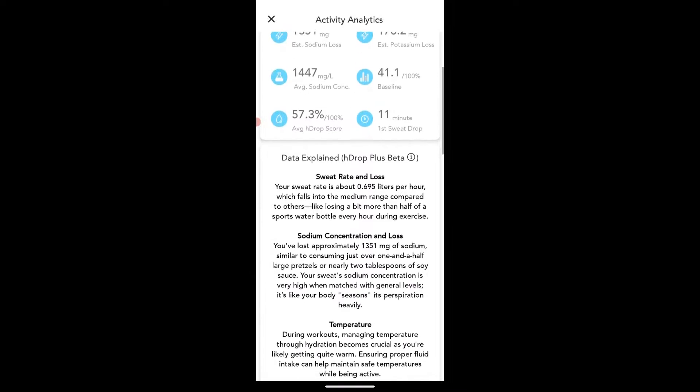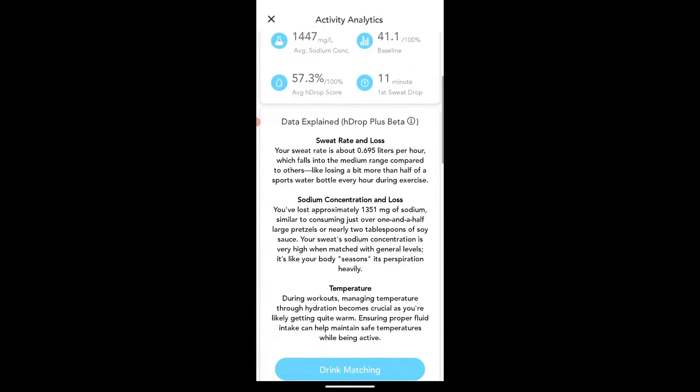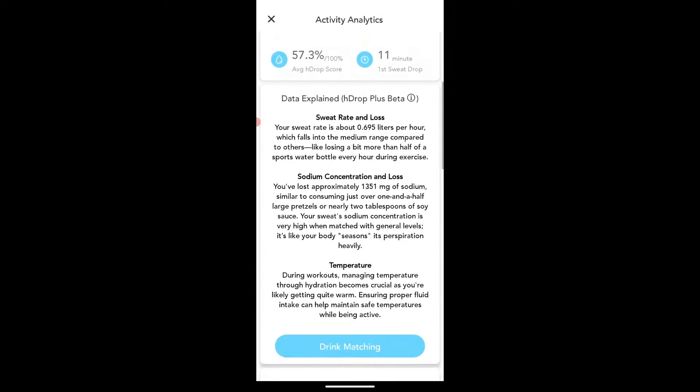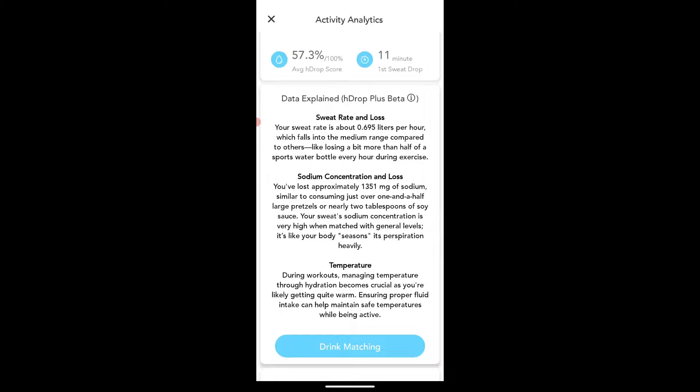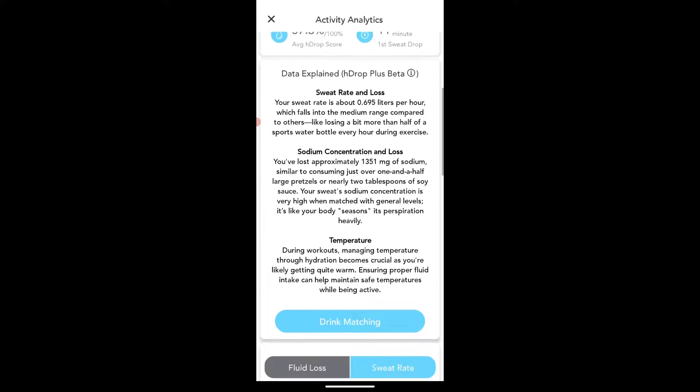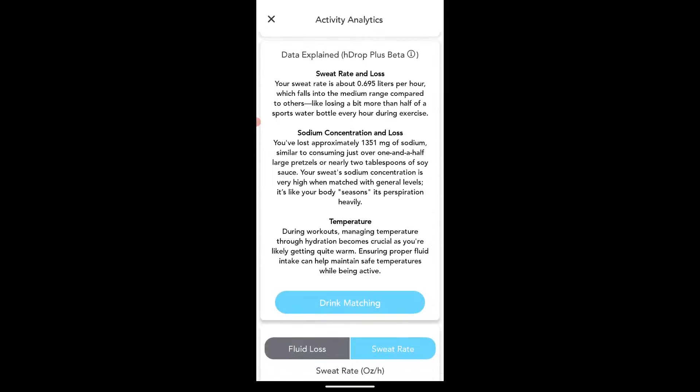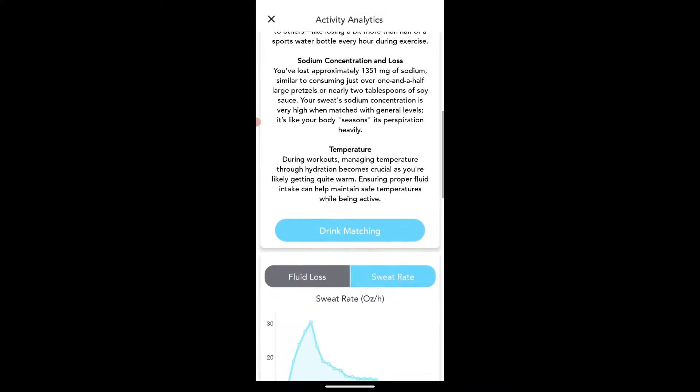And then it goes in and gives you details on all of this as far as the sweat rate and tells a little bit more. So it says my sweat rate is about 0.7 liters per hour, which falls in the medium range. Sodium concentration is lost as I've lost 1350 milligrams of sodium. And it says that it's very high when matched with the general levels. And then temperature just says, what is that saying here? It becomes crucial as you're getting quite warm, definitely a hot day, first warm day of early spring.